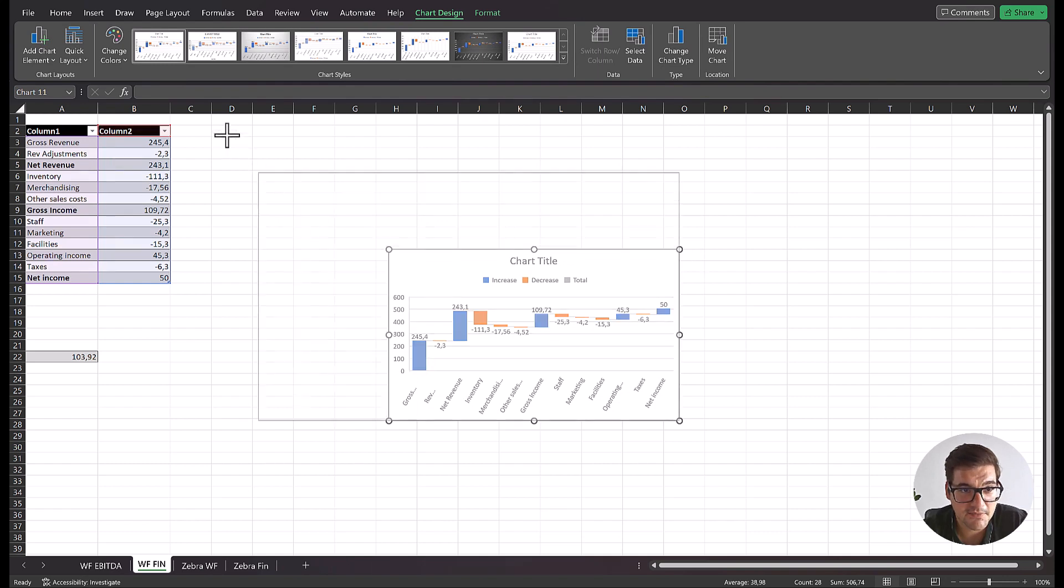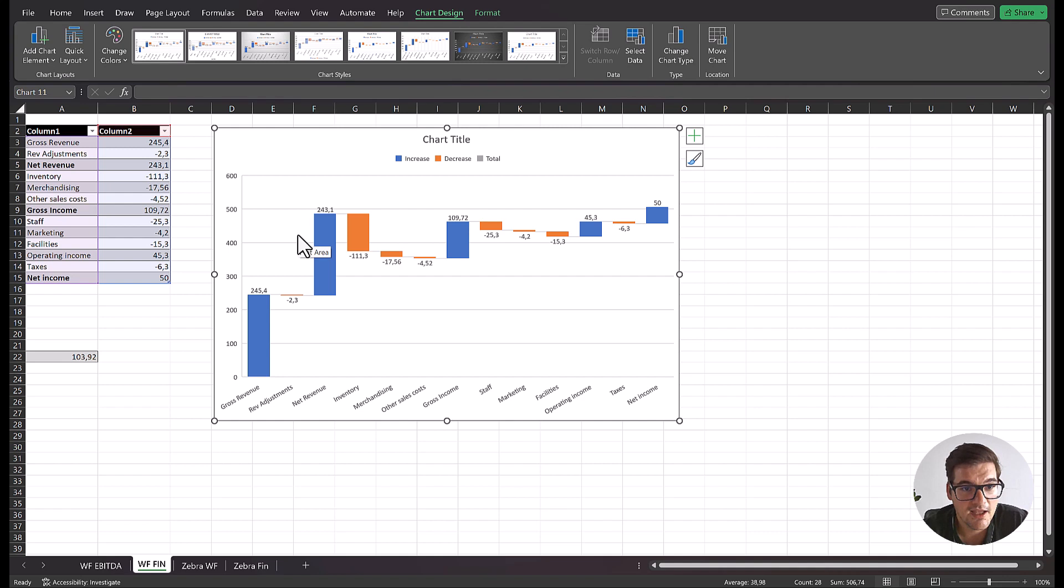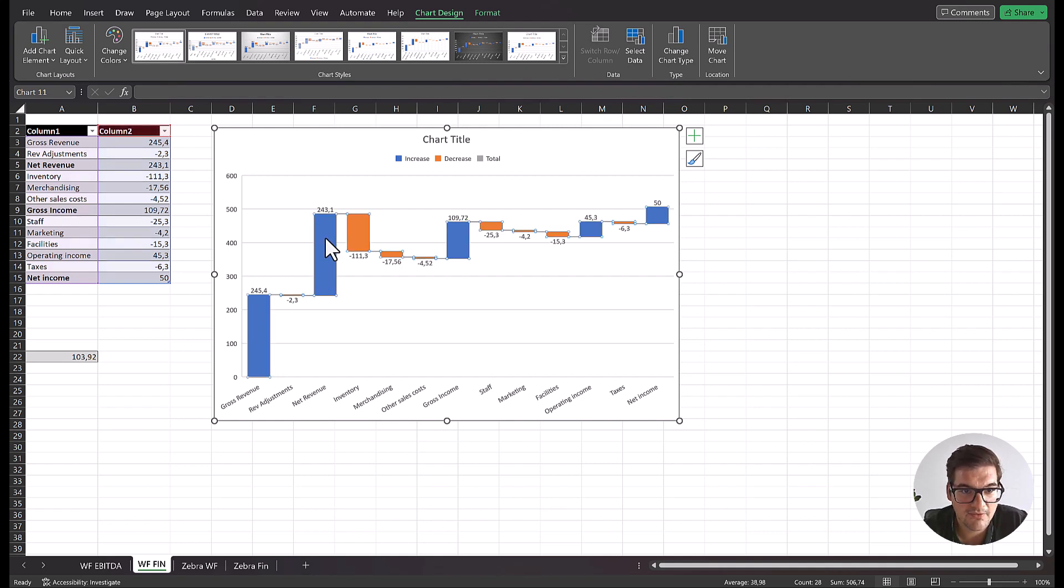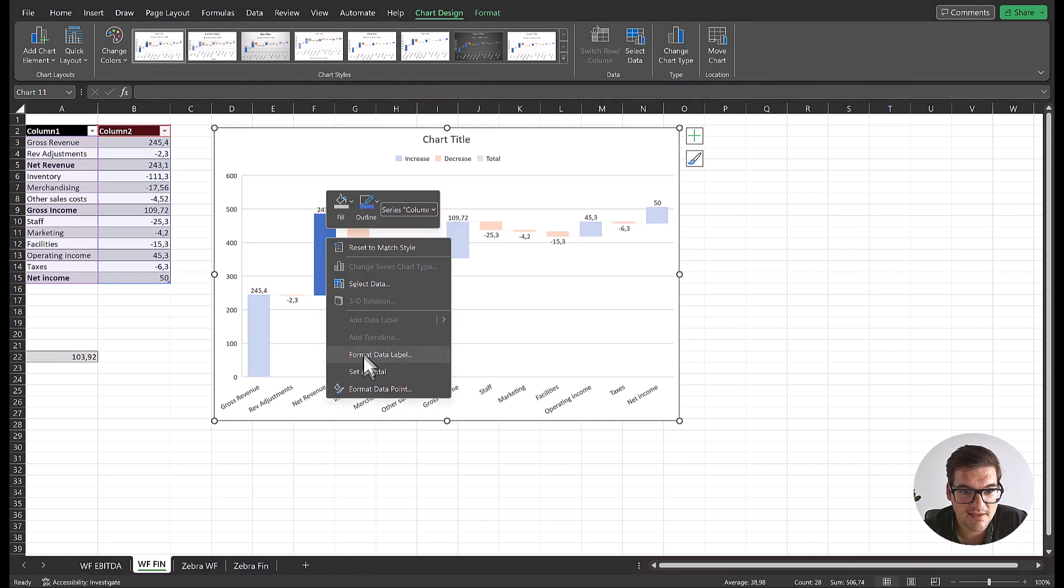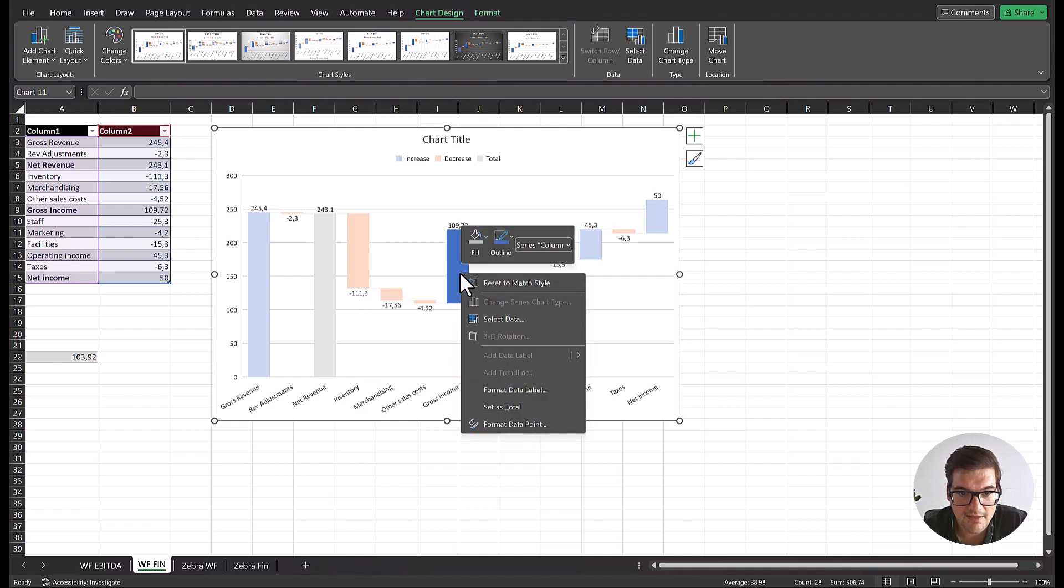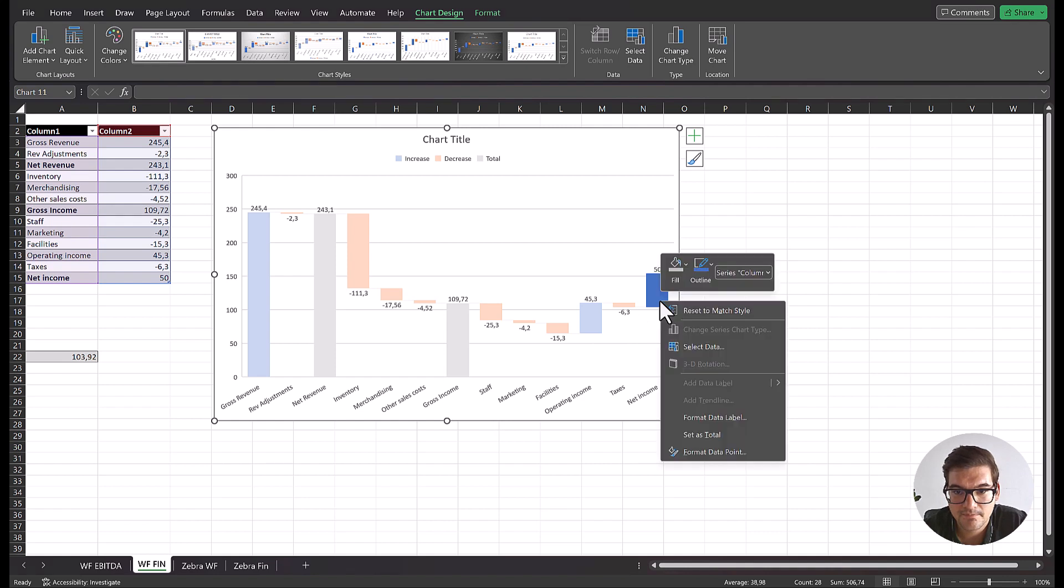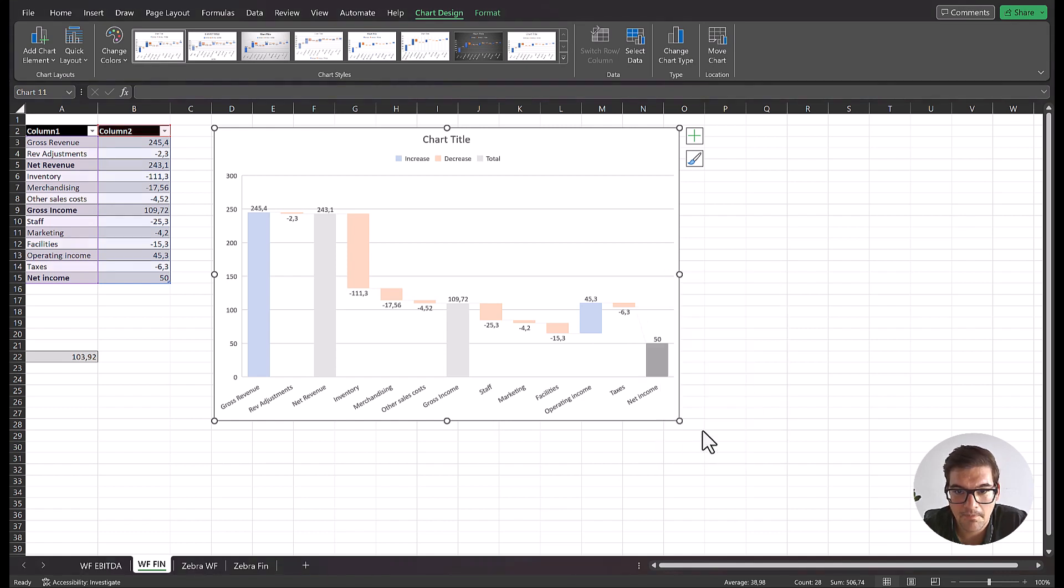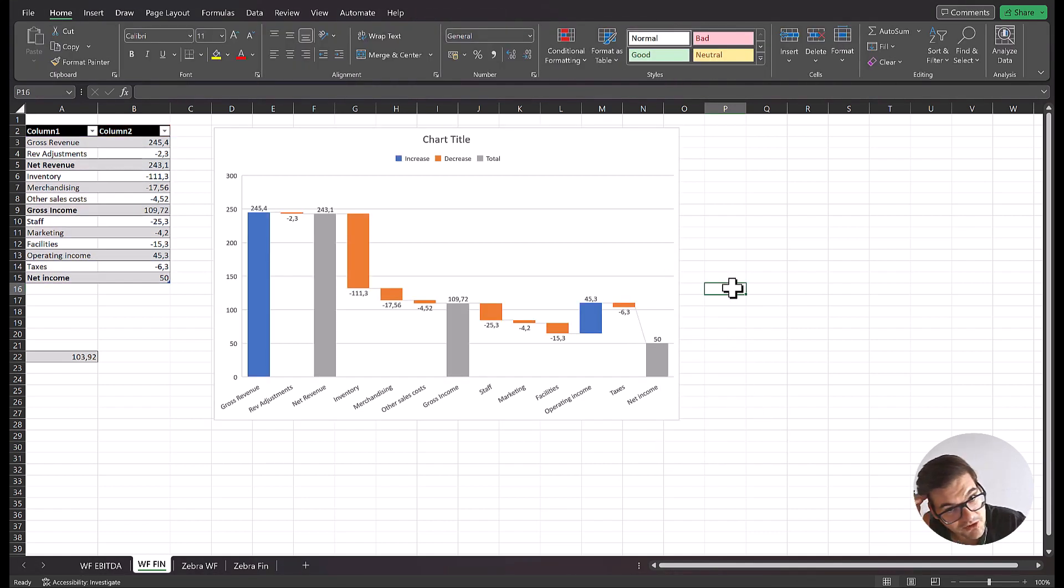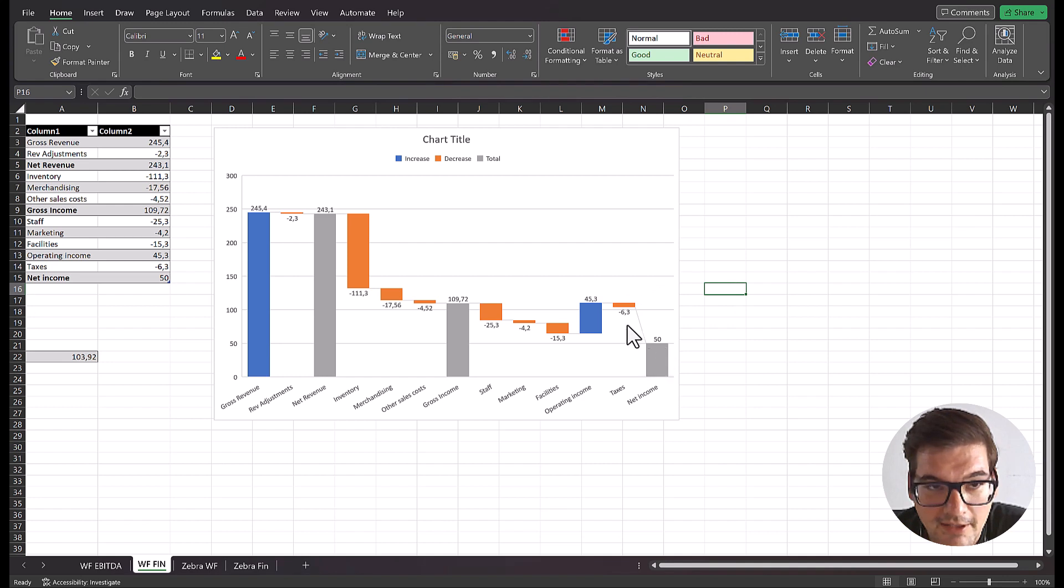And of course, since repetition is the mother of learning, we have to do everything that we did before again. So first, let's set the totals. Gross revenues is not a total, but net revenues is. So set net revenues as total. Then again, for gross income, right click, set as total. And then also for net income, right click, set as total. And this is a waterfall chart. It's looking pretty good. However, again, we have to wait. There is something wrong. And the keen eye from you already saw that there's something wrong with this chart.